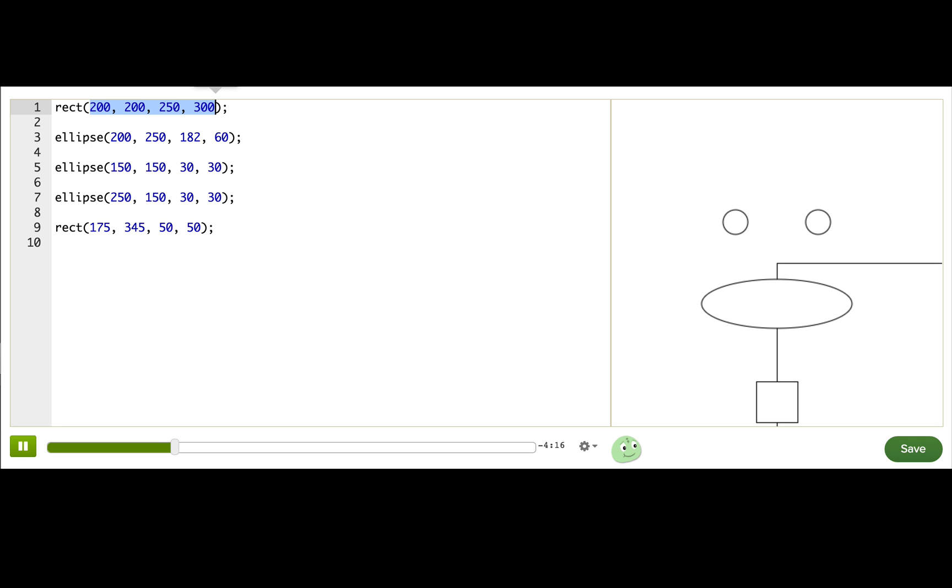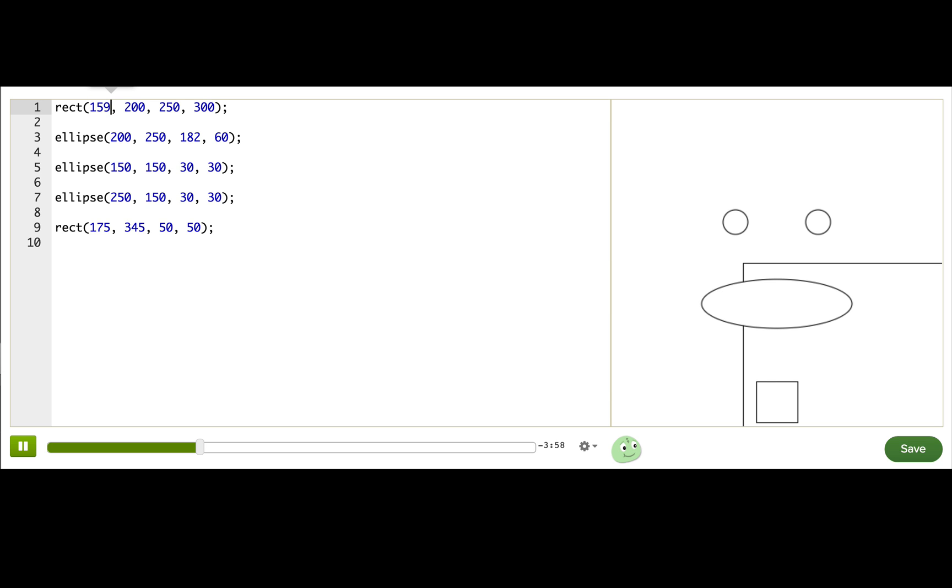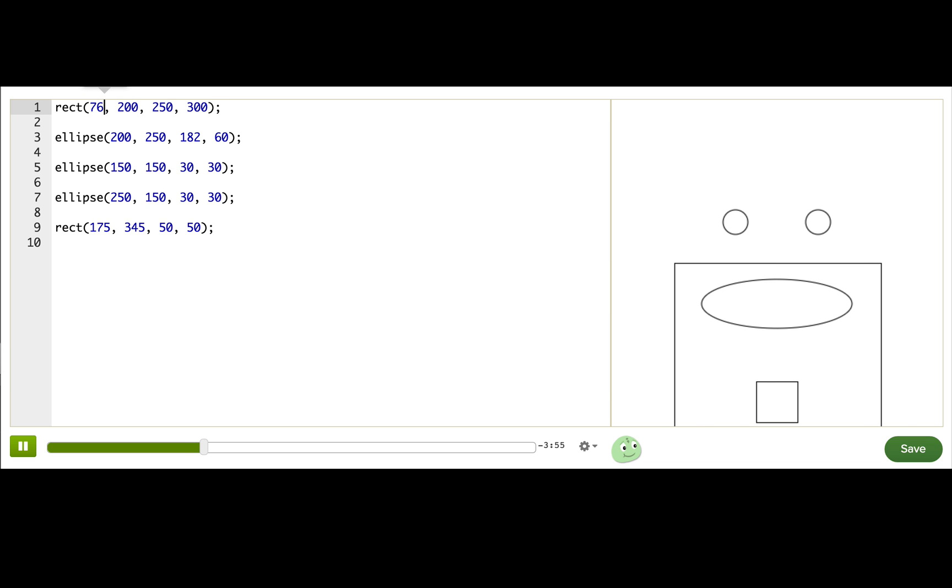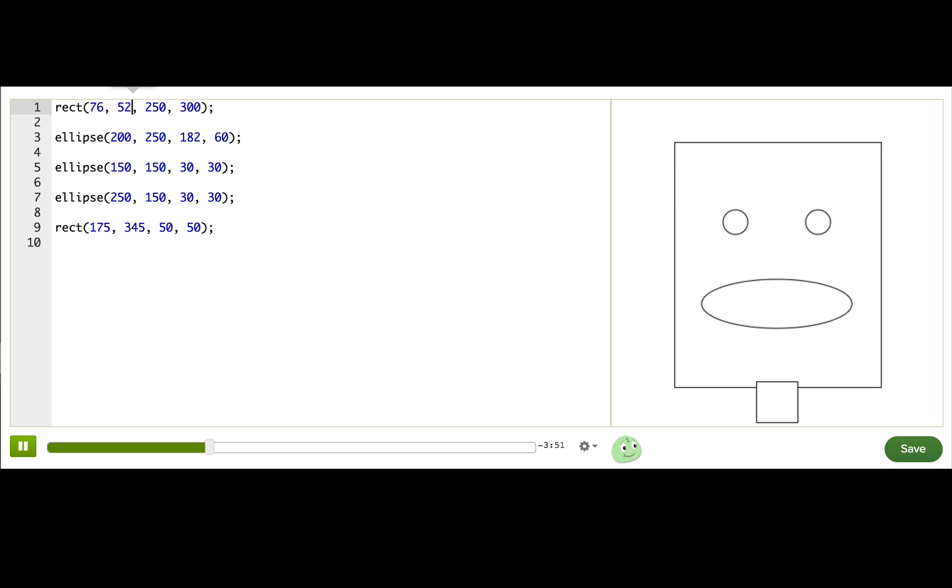Well, the x and y parameters of the rect function actually control the upper left corner of the rectangle, not the center. So this rectangle now starts at what used to be the center of the face. So that means I need to do some adjusting of the x and y. I'll just decrease the x and then decrease the y. There we go. That's pretty good.